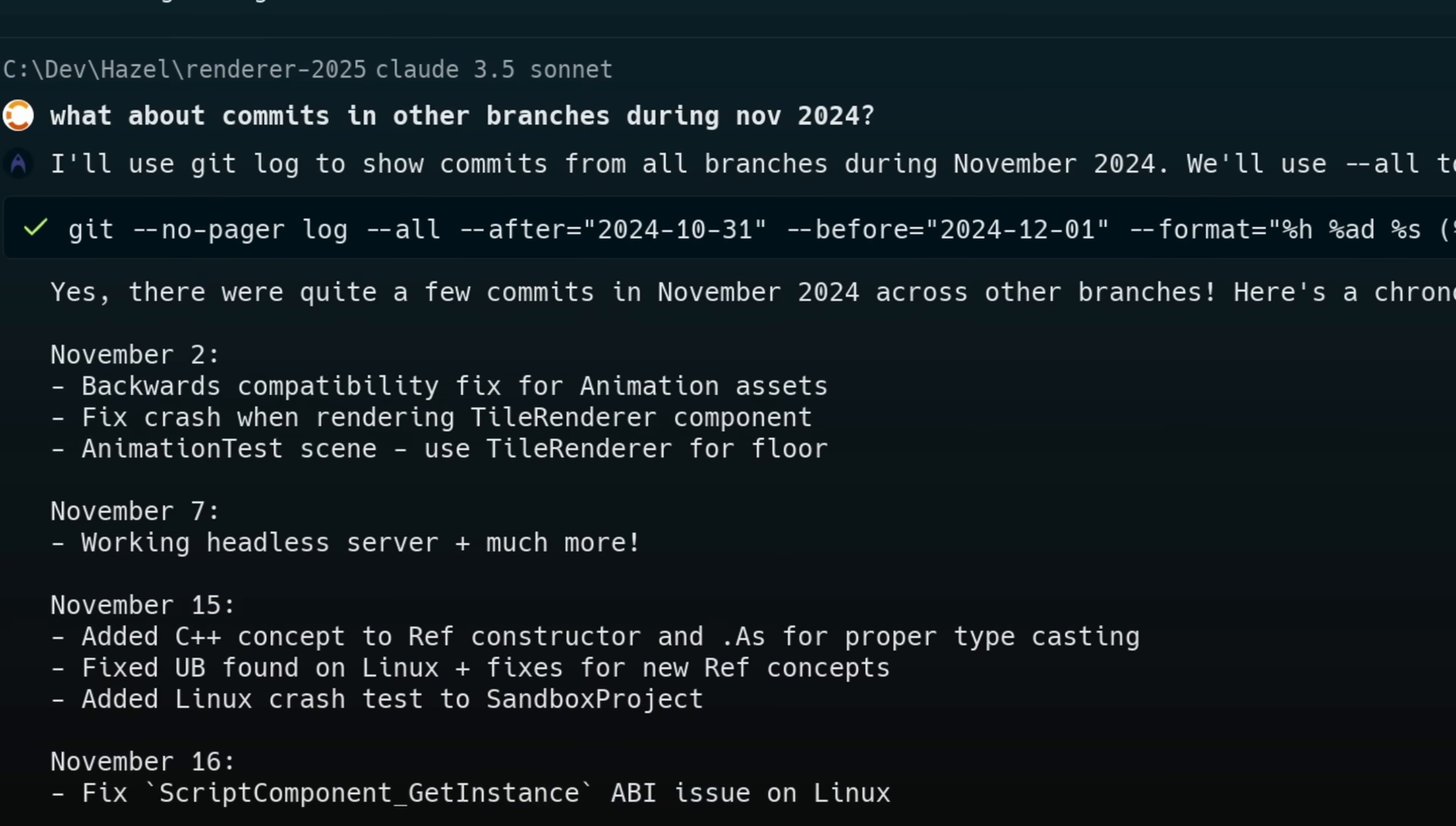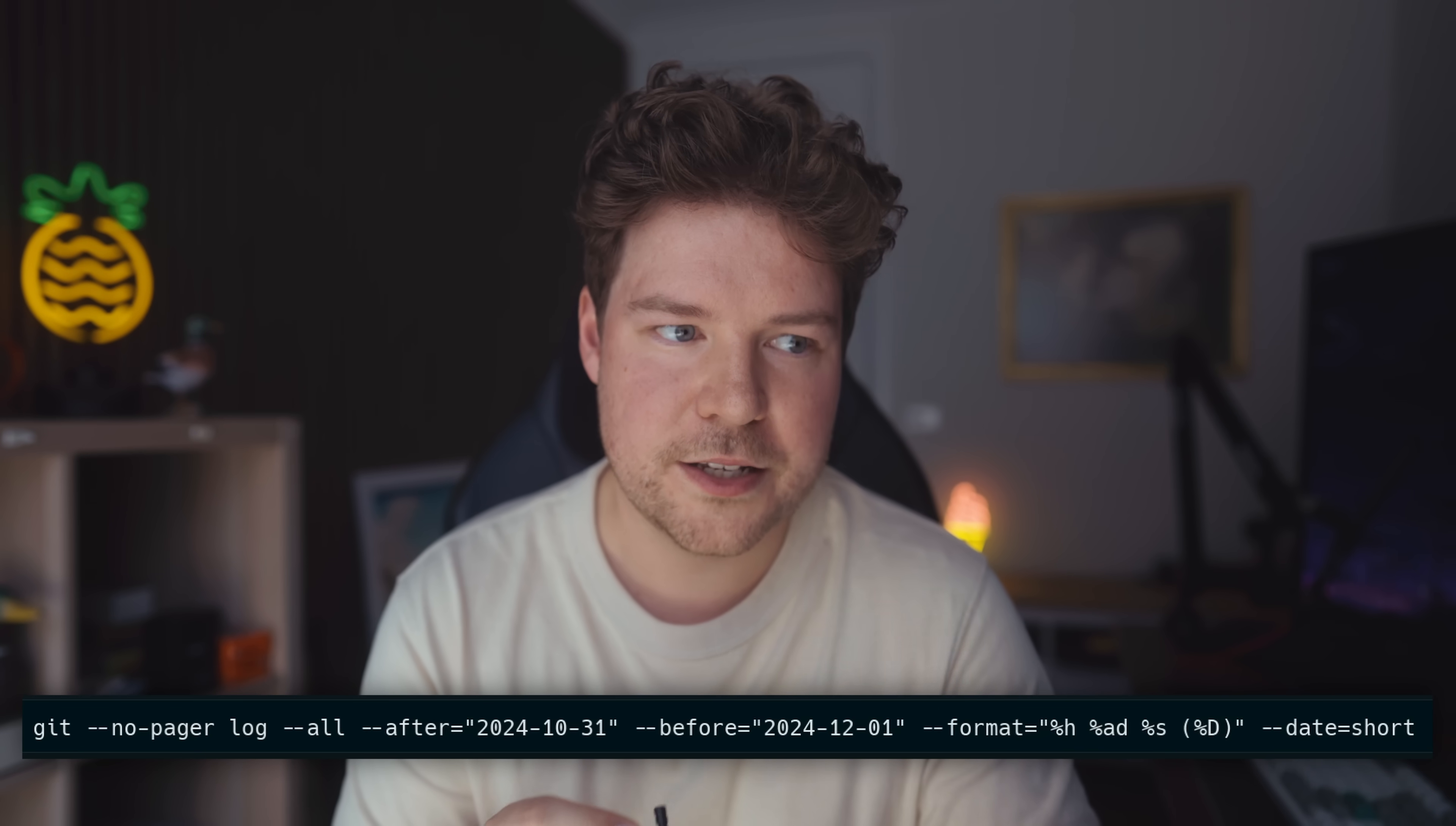Now, if I had to put together that git command myself from scratch, I mean to be completely honest, these days I'd probably just open up ChatGPT and I'd be like, how do I get git commits for a particular month?